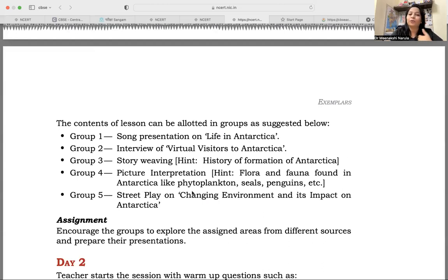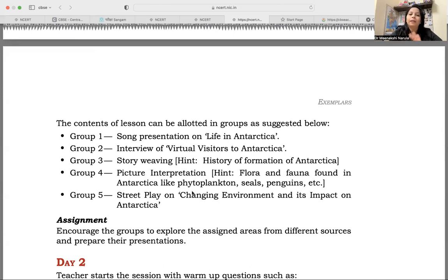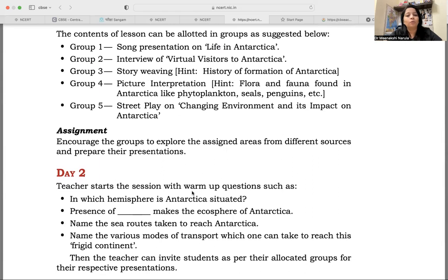Together they are working in a group. Group four has been given picture interpretation — flora and fauna found in Antarctica, like phytoplanktons, seals, and penguins. Group five will be presenting a street play on the changing environment and its impact on Antarctica. The assignment is to encourage the groups to explore their assigned areas from different sources and prepare presentations. They can Google it, take help from AI resources, go to the library, or check YouTube and any other available resources.